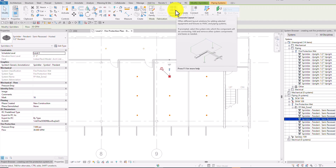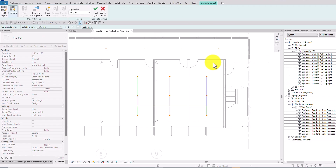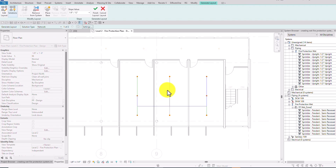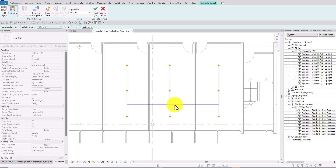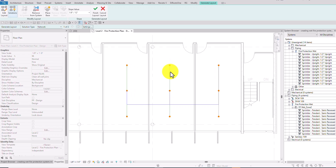Revit automatically shows a preview of the layout that will be created. The blue lines represent the main pipe, and the green lines represent the branch pipes connected to the main pipe.